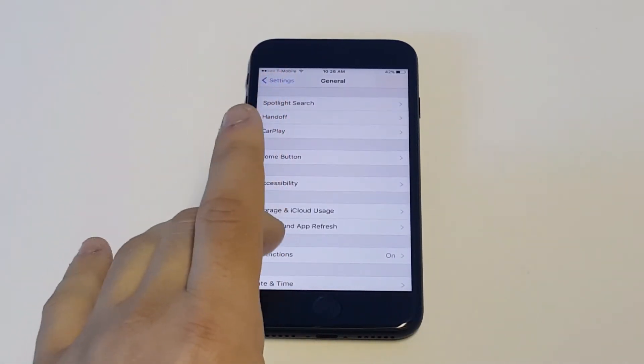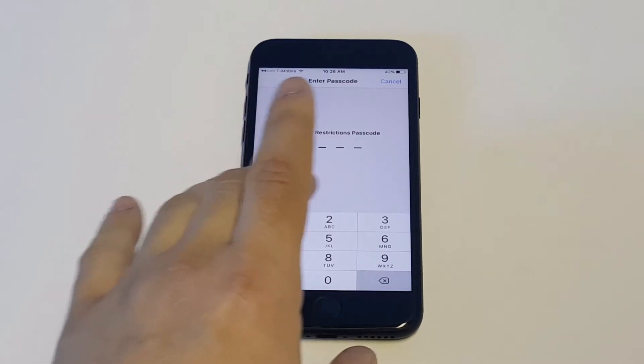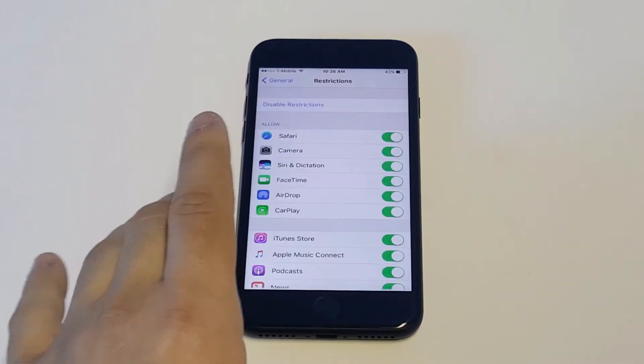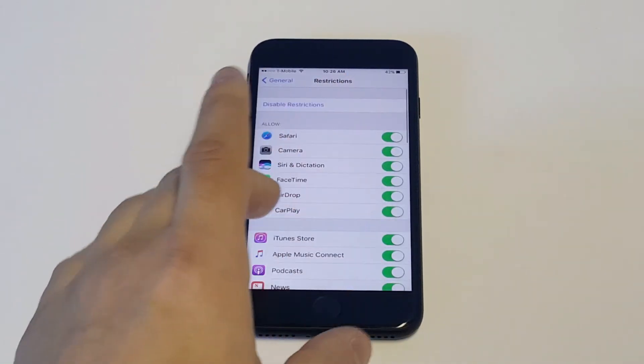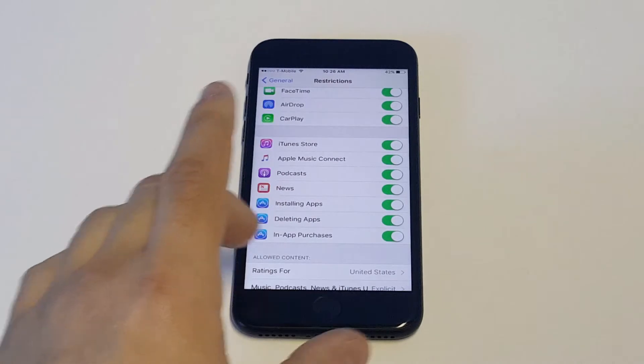It'll be somewhere in the middle of the page. As soon as you do that you got to enter a passcode in for it and then you're going to be into this section.